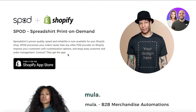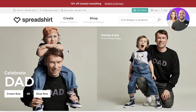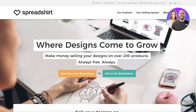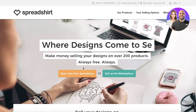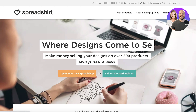To get started with Spreadshirt, all you have to do is head over to spreadshirt.com. Once you're there, click on 'Start Selling' in the top right, and then they'll ask you whether you want to open your own Spread Shop - which will be your own unique URL or link.